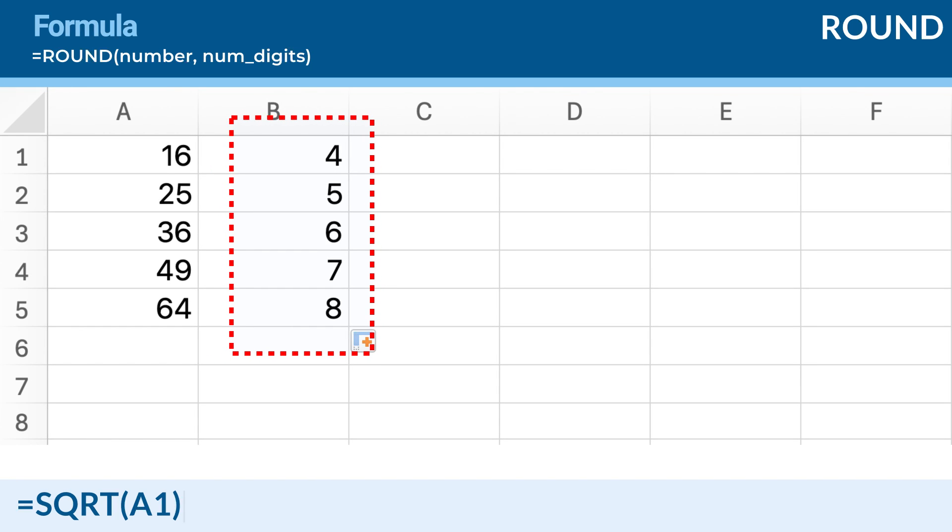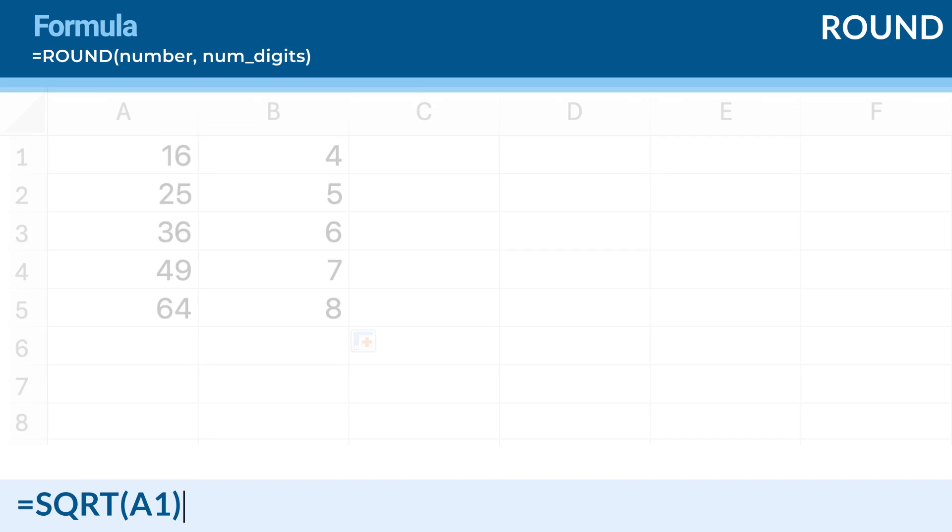Now, drag the fill handle from cell B1 down to cell B5 to apply the square root function to the rest of the cells in column A. Excel will calculate the square root for each area.